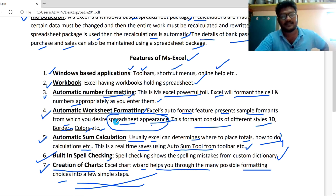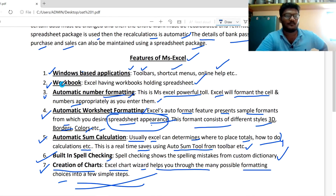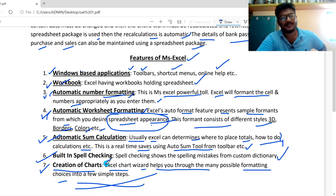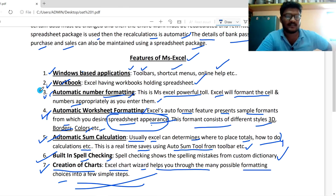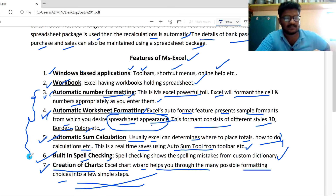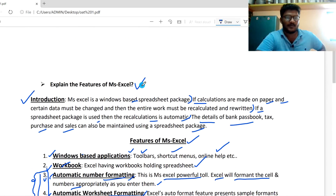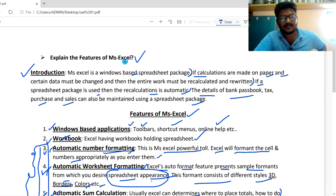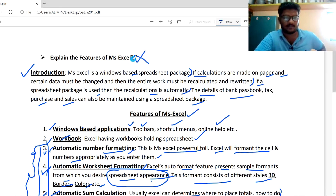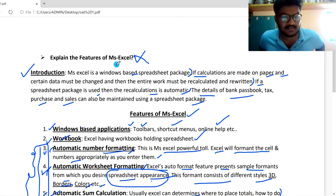So these are the features of MS Excel: Windows-based Application, Workbook, Automatic Number Formatting, Automatic Worksheet Formatting, Sum Calculations, and Spell Checking. The most important ones are Automatic Number Formatting, Worksheet Formatting, Sum Calculations, and Spell Checking. I hope you all understood the features of MS Excel. If you have any doubts, please ask in the comment section.